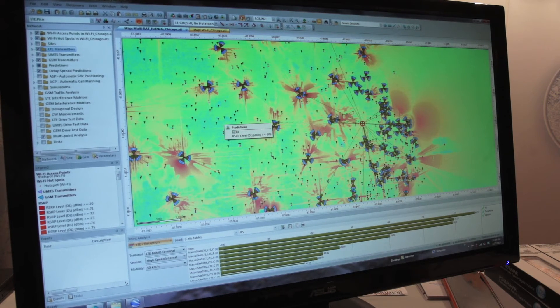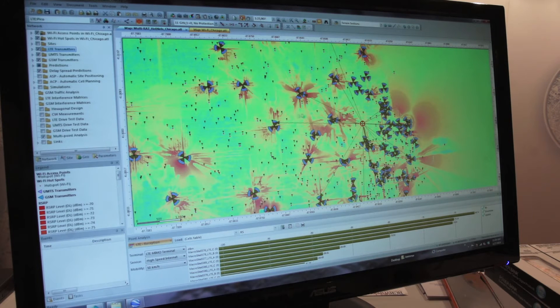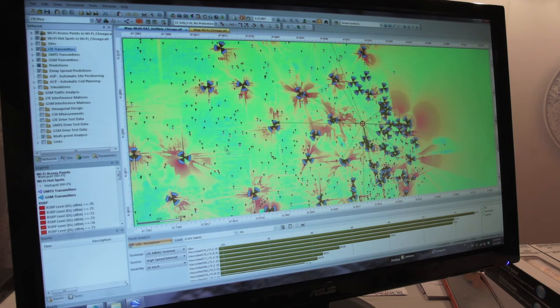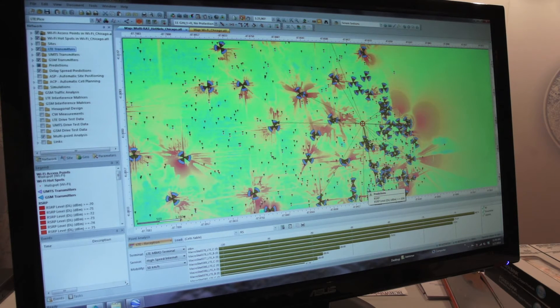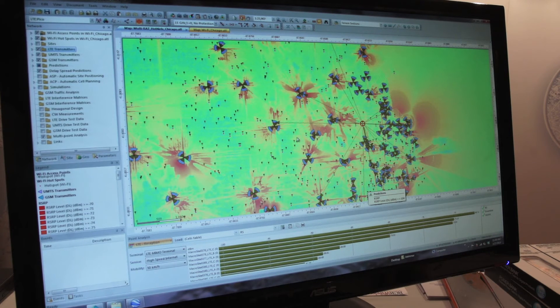What we see here is an initial coverage that we have for what we call the RSRP, which is one of the KPIs in LTE, showing the coverage here.